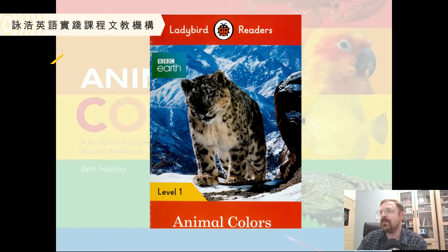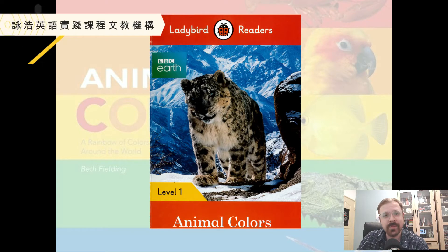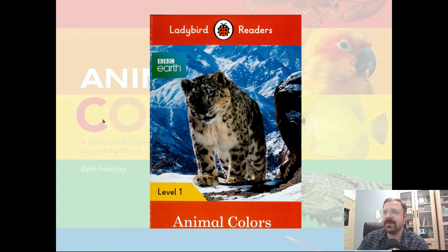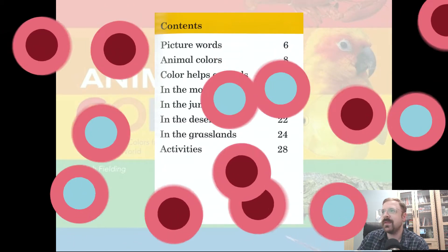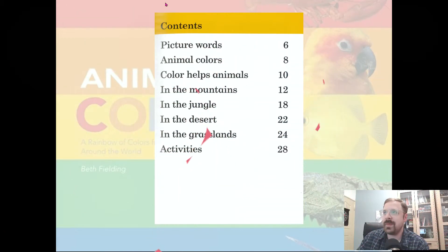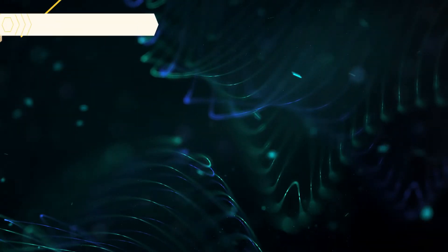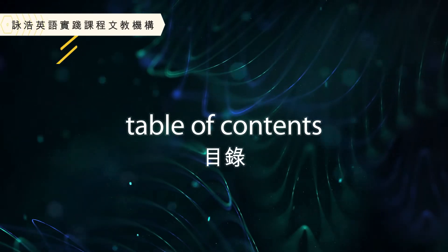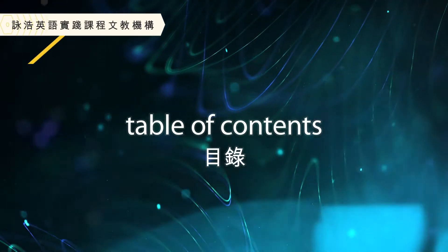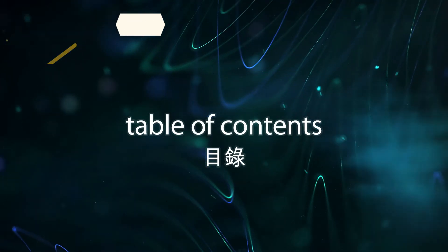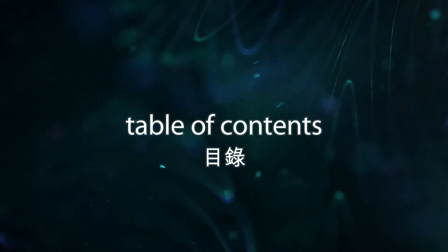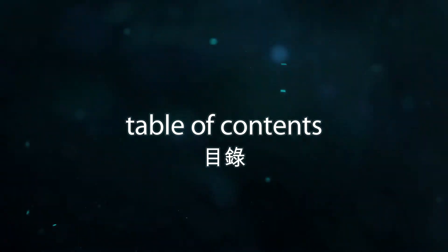This is a level one book, so it's pretty easy and should be pretty fun to get into. This page here is called a table of contents. A table of contents tells you what pages have different things in the story.